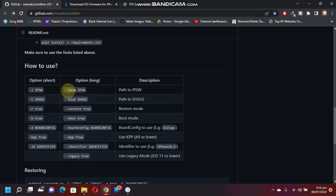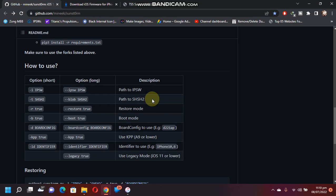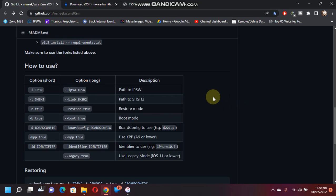First of all is the path to the IPSW. Second one is the path to SHSH2. Please don't worry, you won't need any SHSH2 blob for any version. Meaning, for example, you want to downgrade to 14.3, so even the 15.5 SHSH2 blob will work.